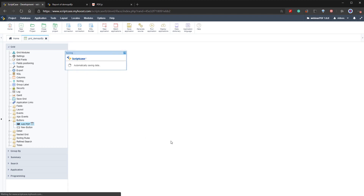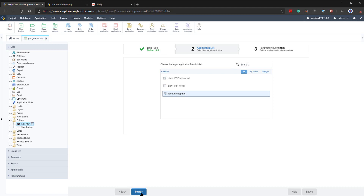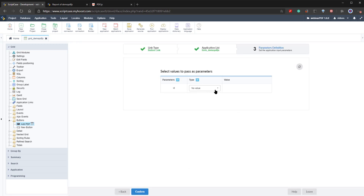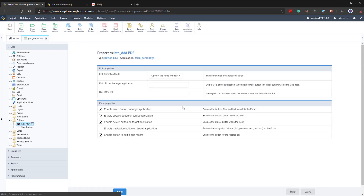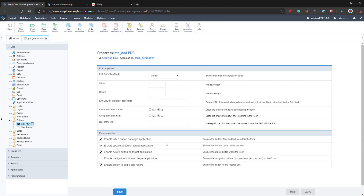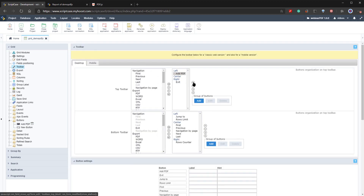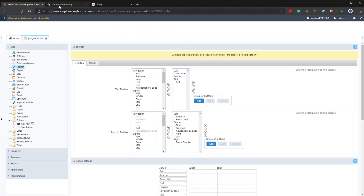The most important part is adding the link. We select the form we previously created, click next to specify parameters — there are none since it's a new entry — click confirm, and select the link operation mode so the form opens within a modal window. We can specify the height and width, then click save. We also move the Add PDF button to the left in the toolbar, then run our grid application.